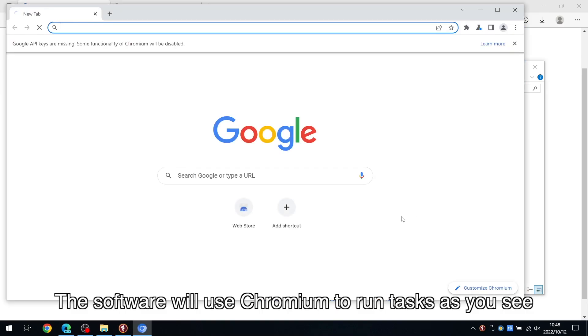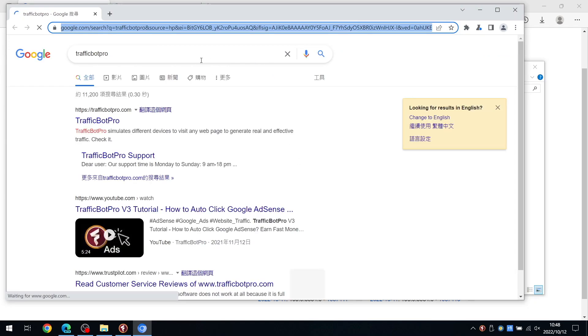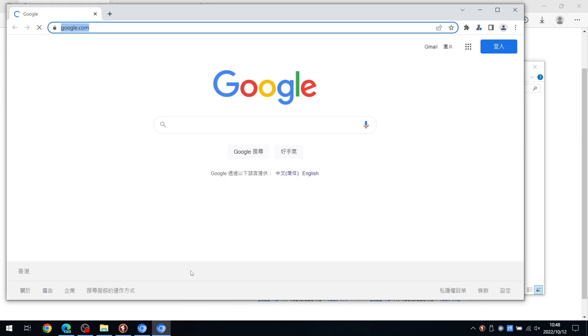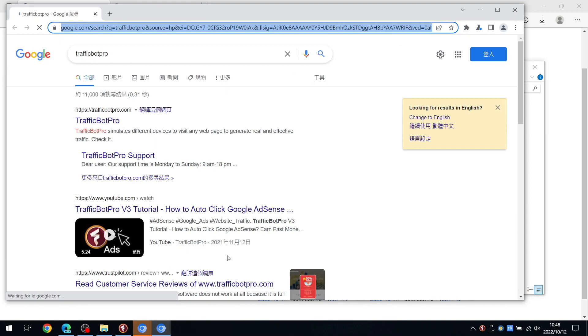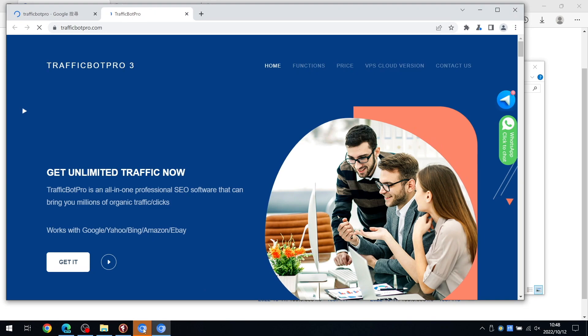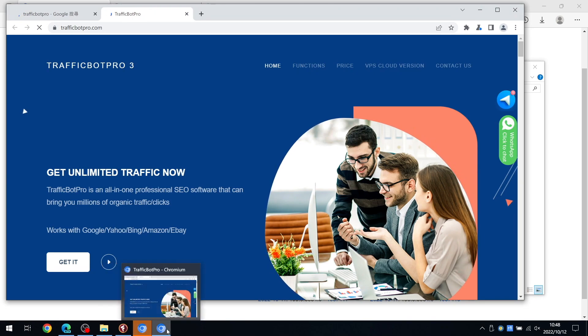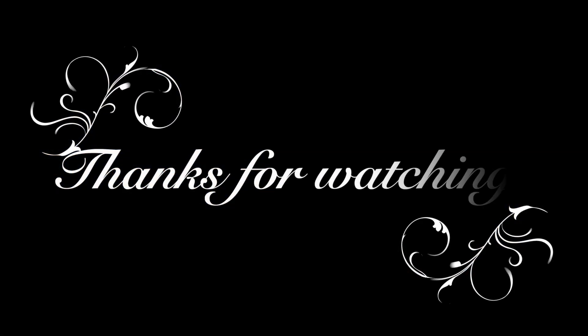The software will use Chromium to run tasks as you see. Alright, that should be all. Thanks for watching.